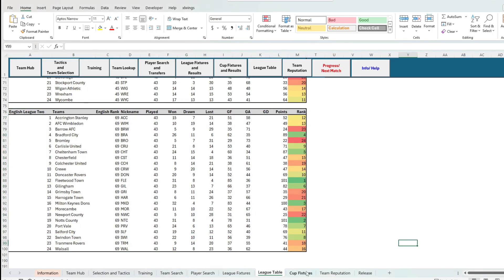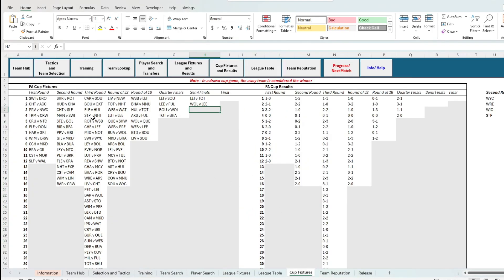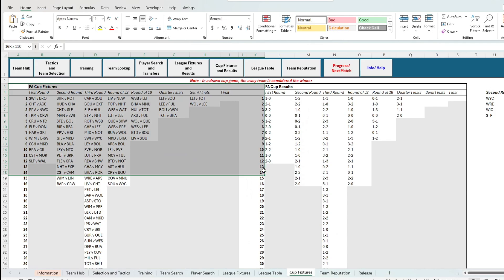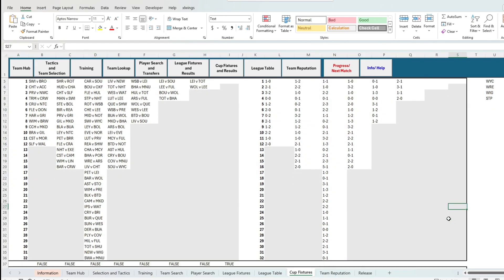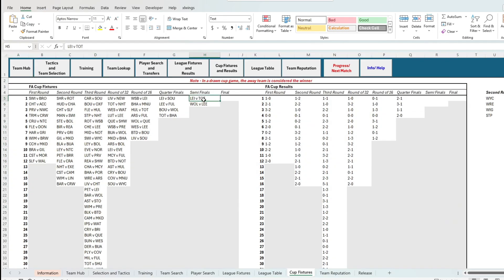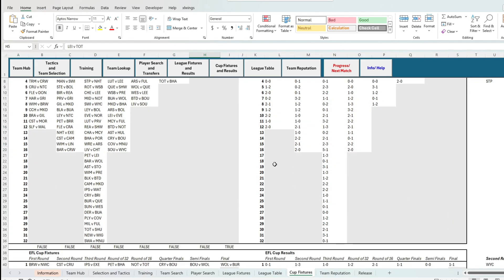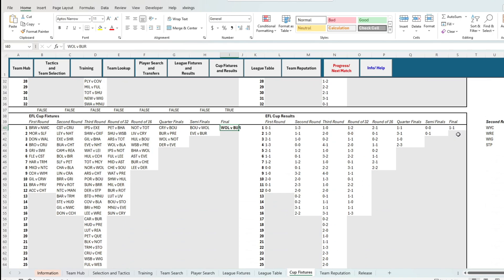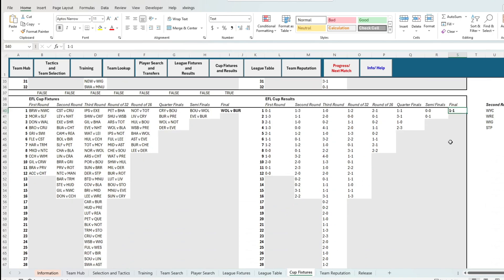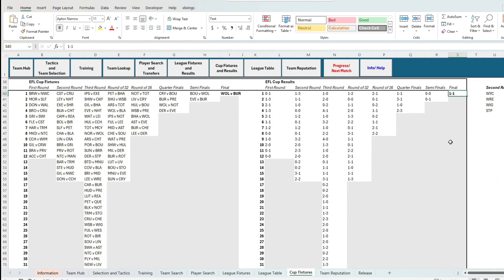Then we have the cup fixtures. In this Excel football management game, we have two altered cup competitions, our own FA cup and our own EFL cup. In this universe, Burnley of all teams took home the EFL cup, with Tottenham the remaining favourite for the FA cup.